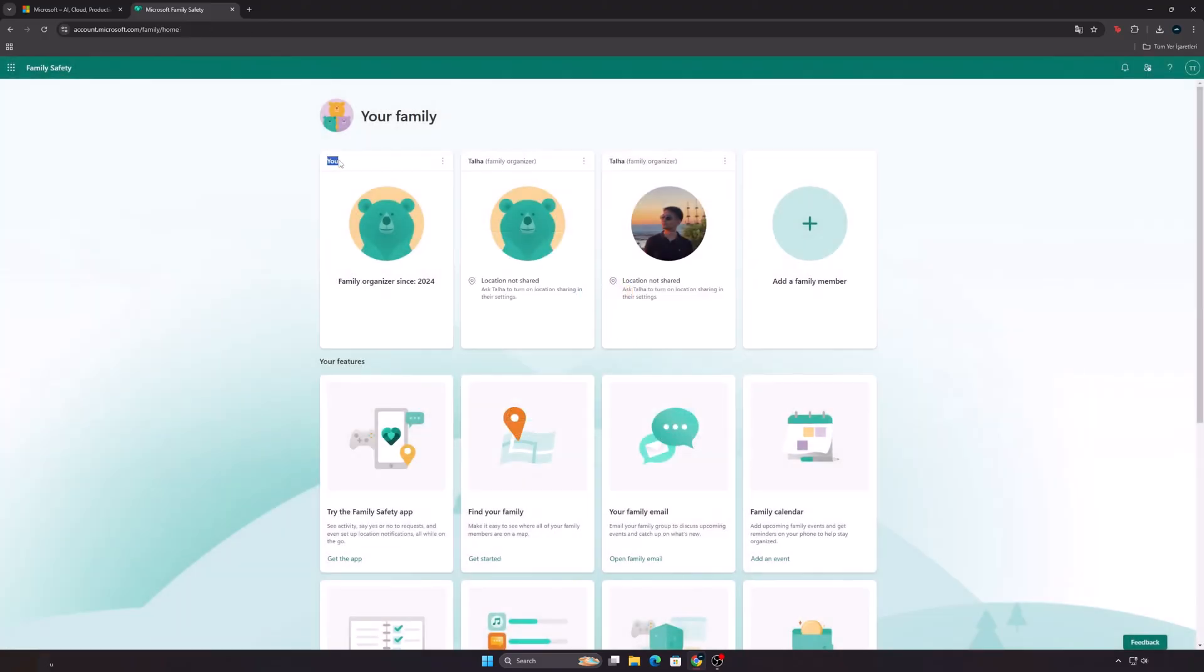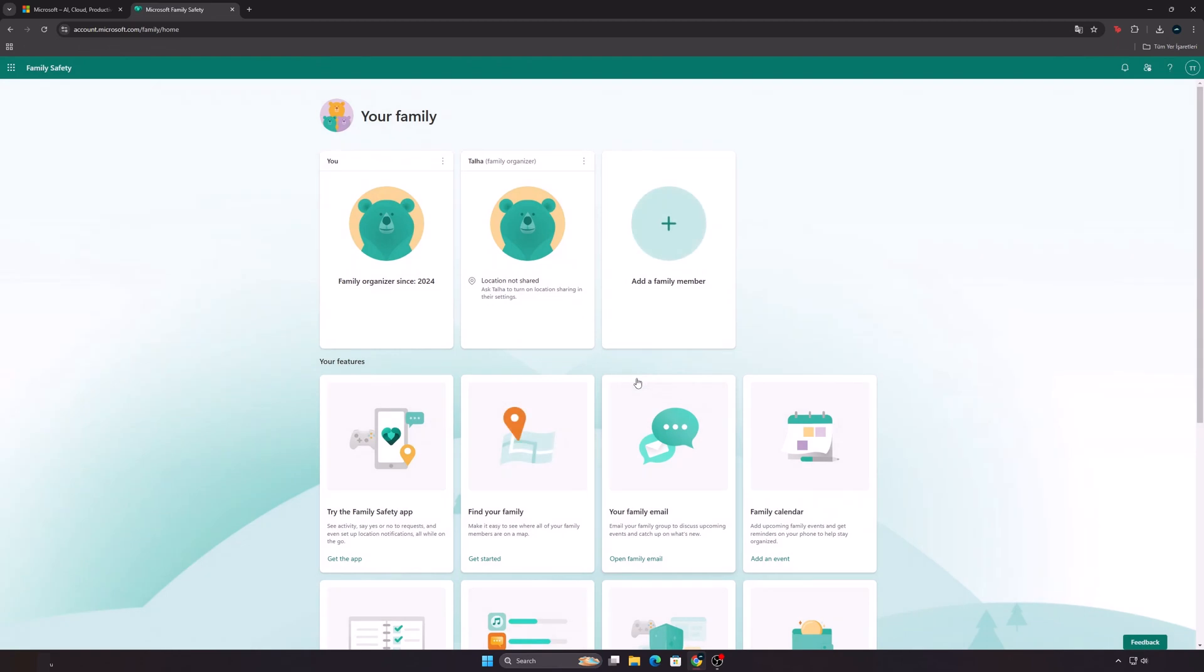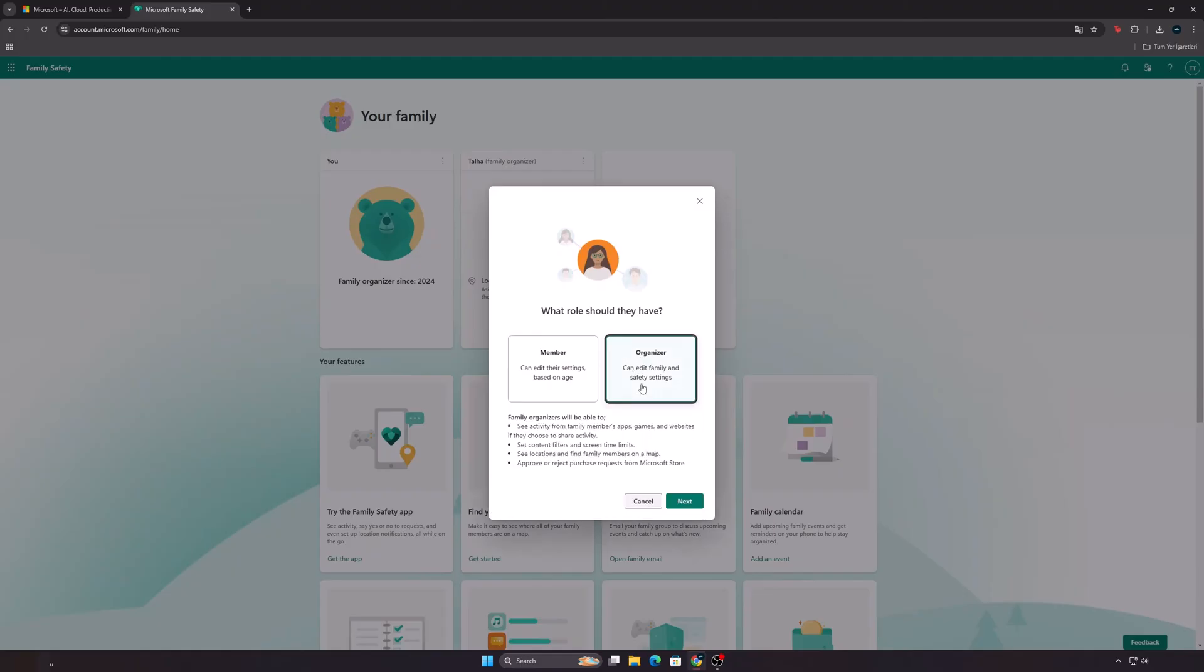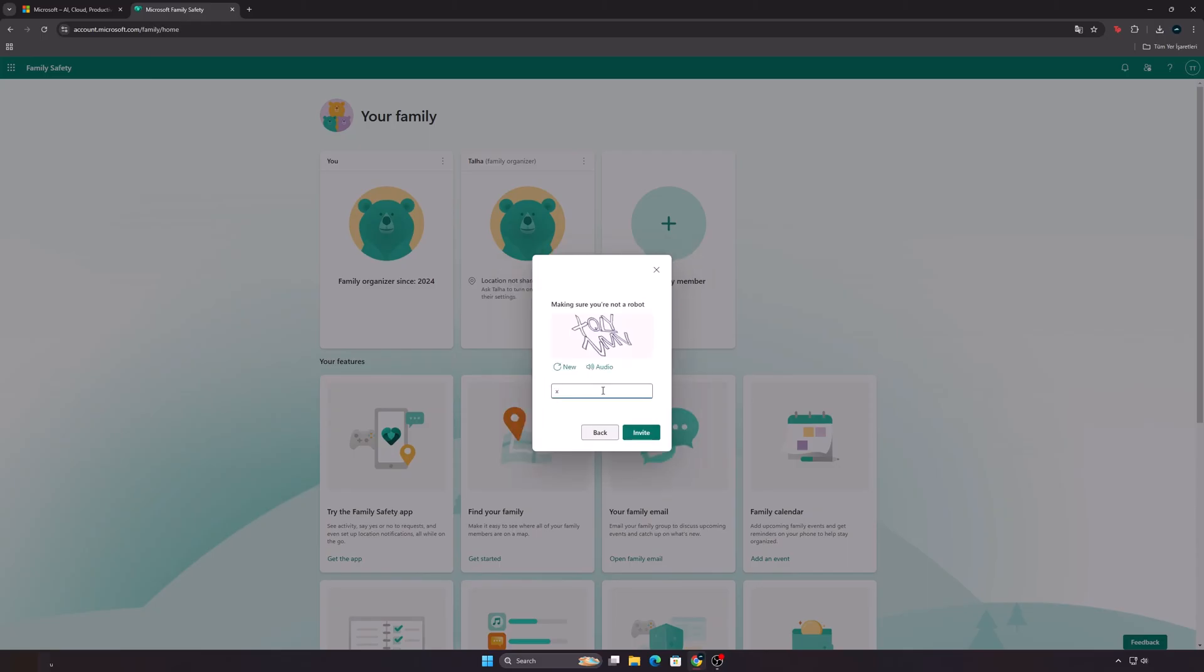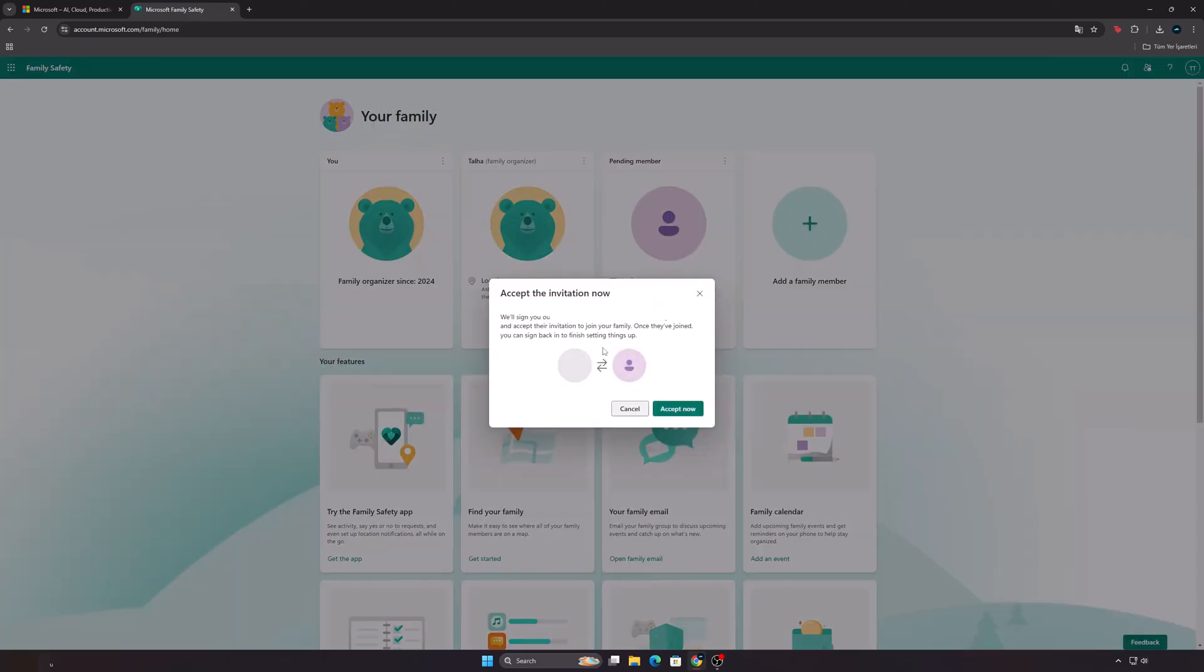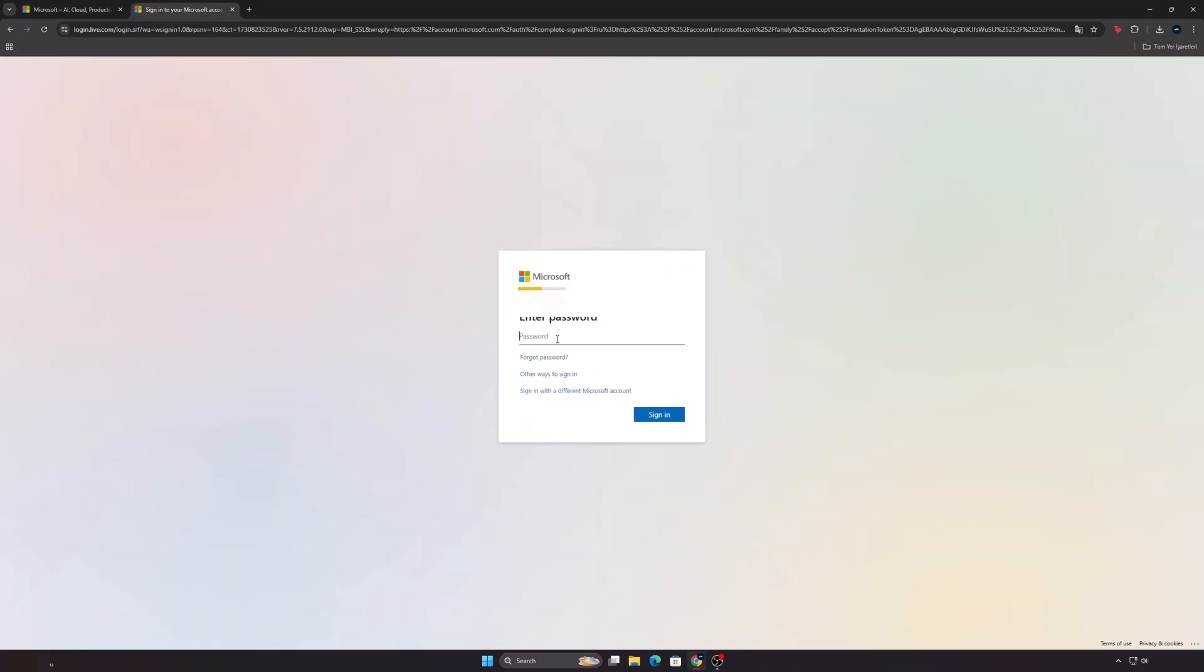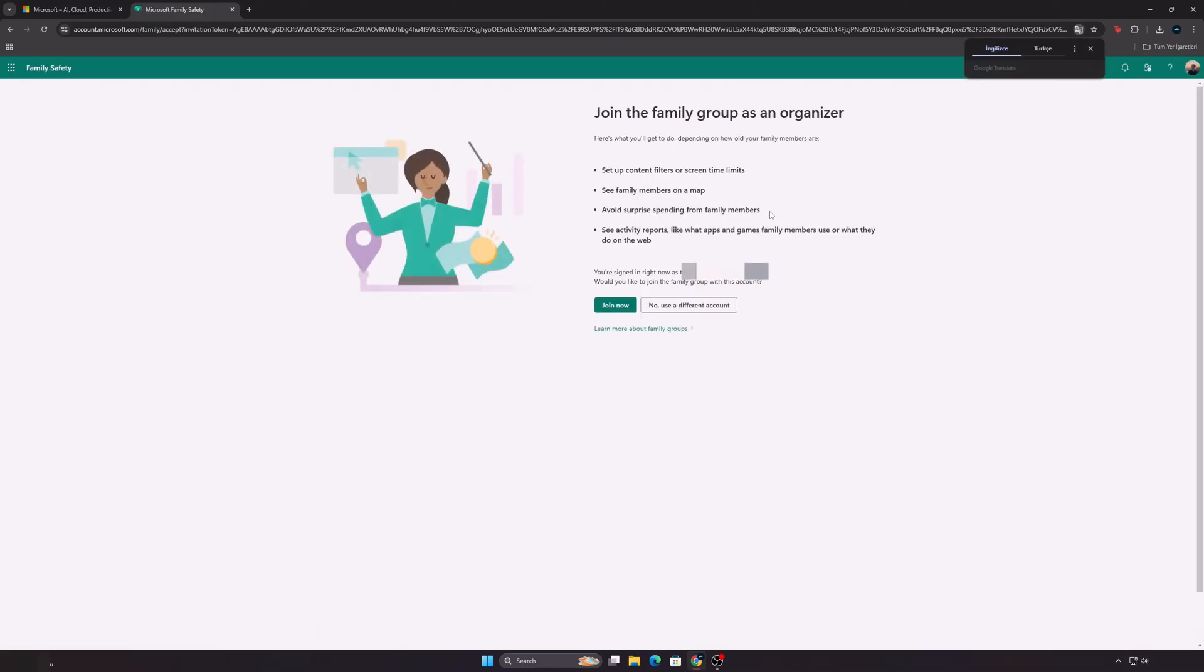Remove your real account from the family. Then invite your real account again and give it the role of Organizer. Click the Accept Now button and log into your real account. Press the Join Now button.